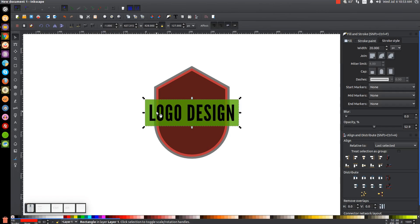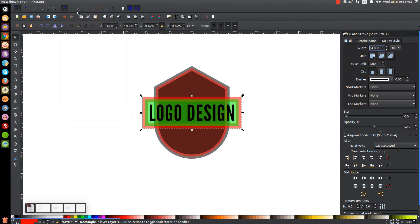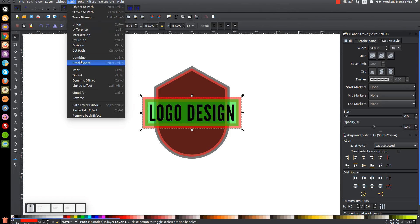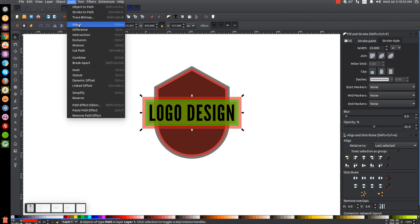I'll give the red rectangle an outline by holding Shift and clicking the color red, make it a little thicker — about 24. Then I'll convert that outline to an actual path by going to Path > Stroke to Path, Path > Break Apart, and Path > Union.